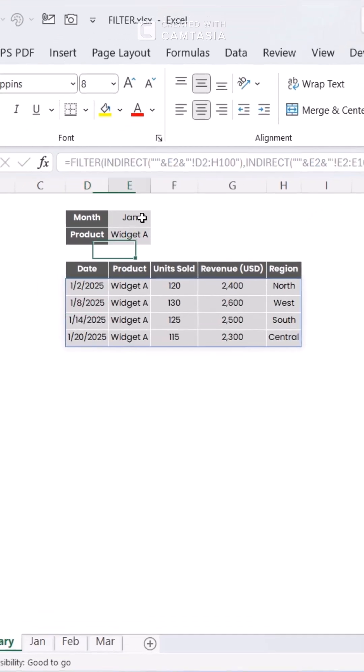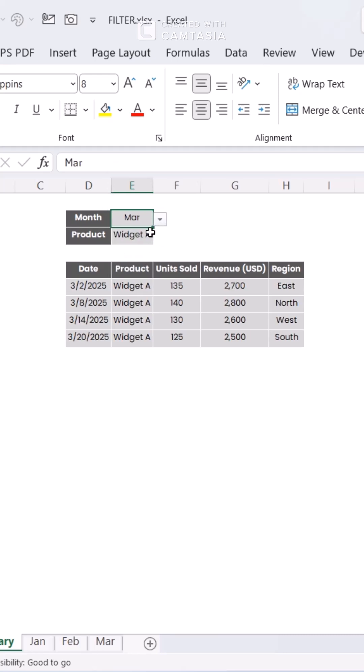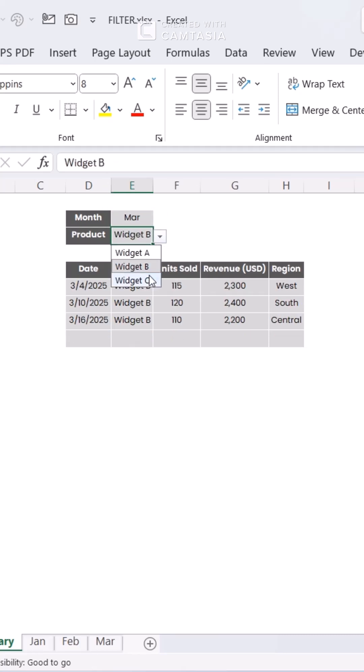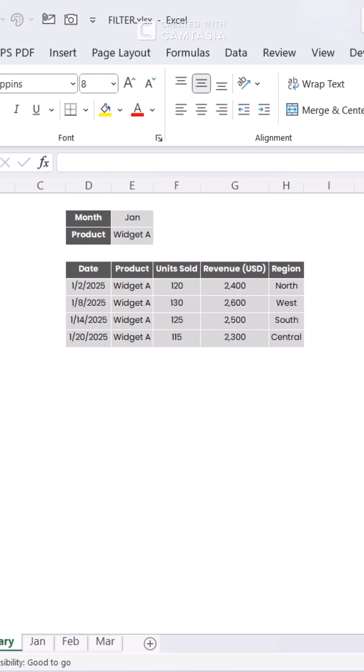Simply update the sheet name or filter criteria, and the results refresh instantly. No manual copying or complex setups required. This method is ideal for creating flexible monthly reports, regional dashboards, or any multi-sheet setup with consistent layouts.